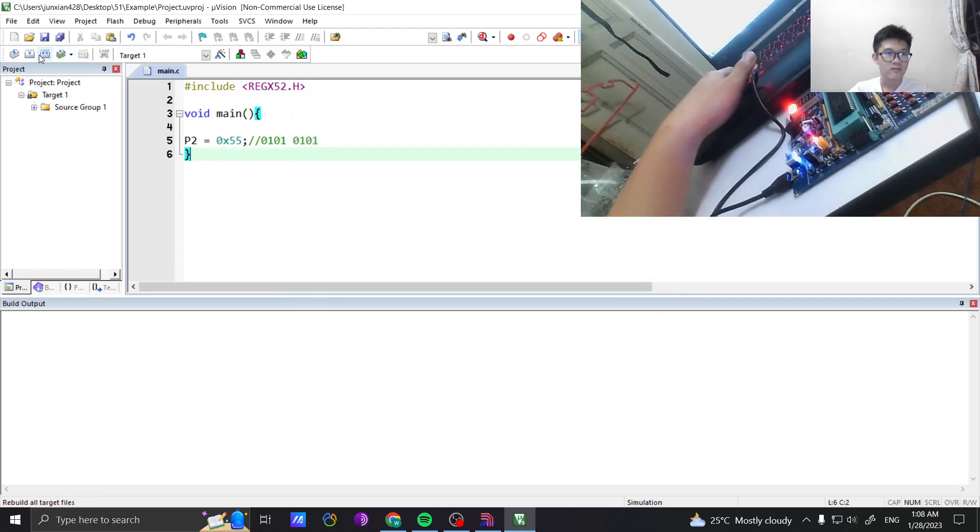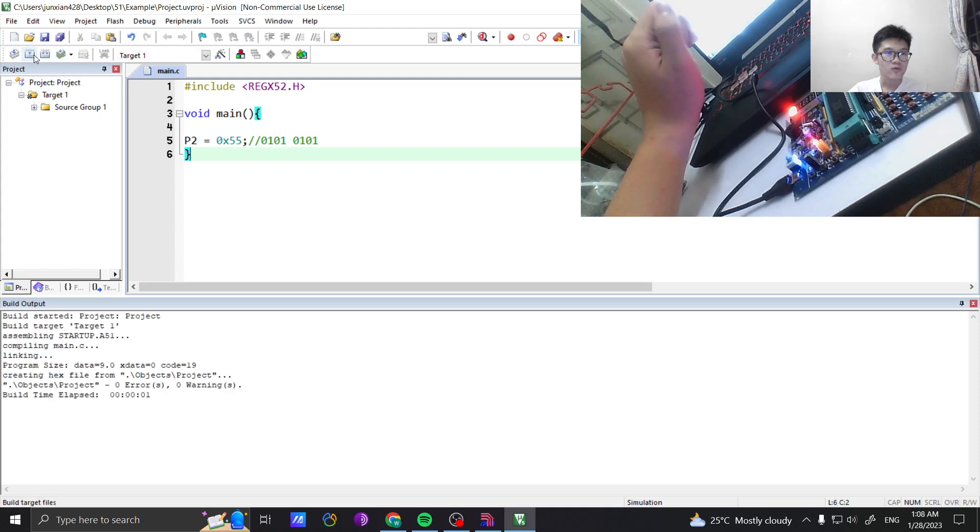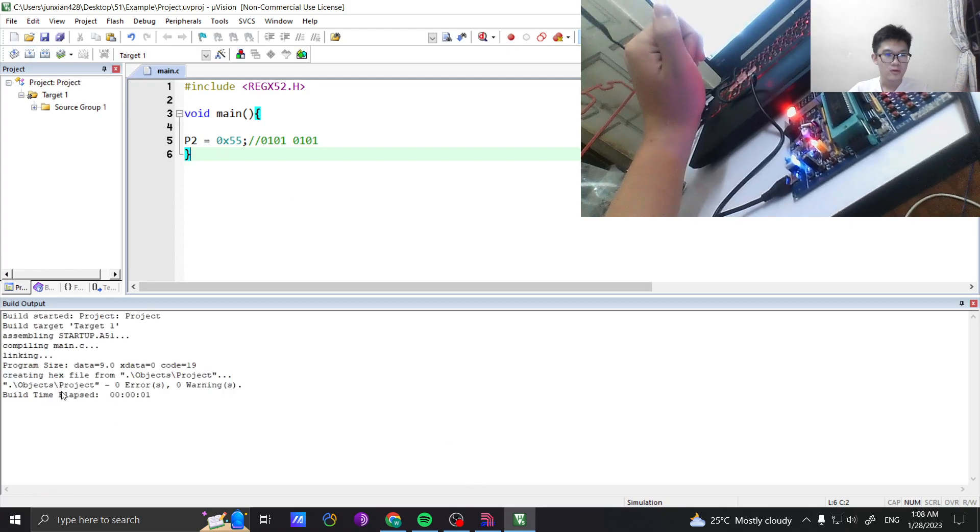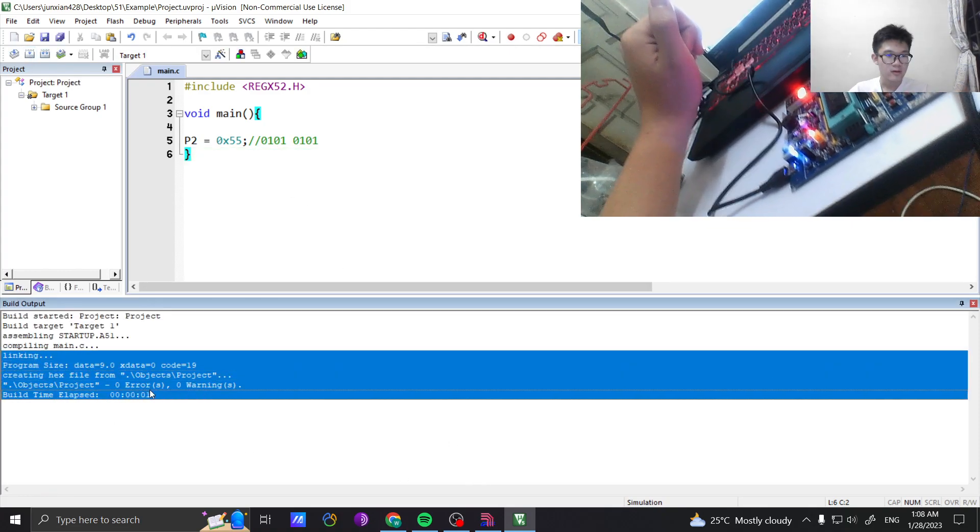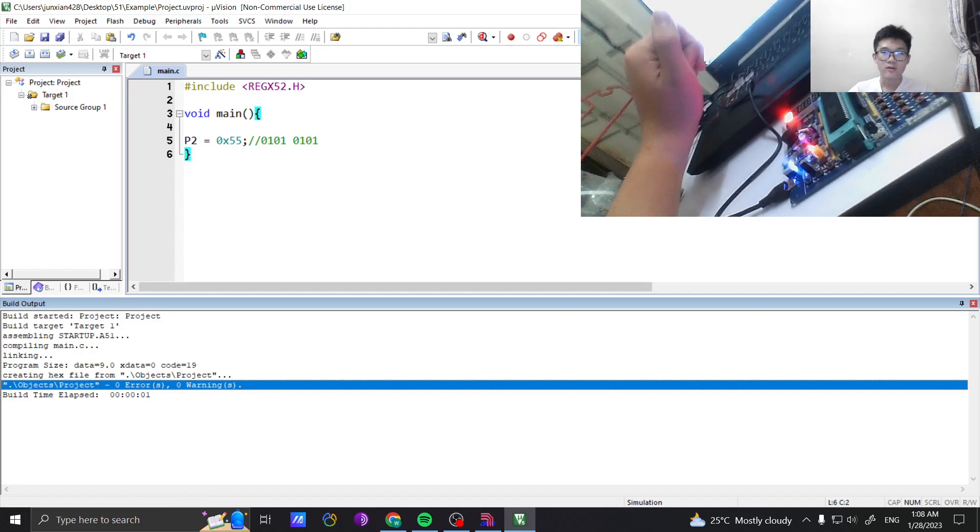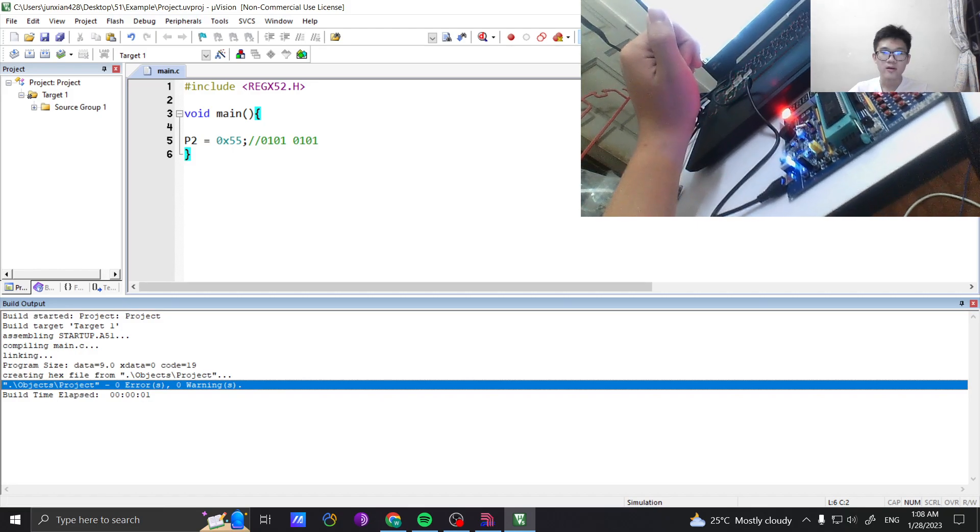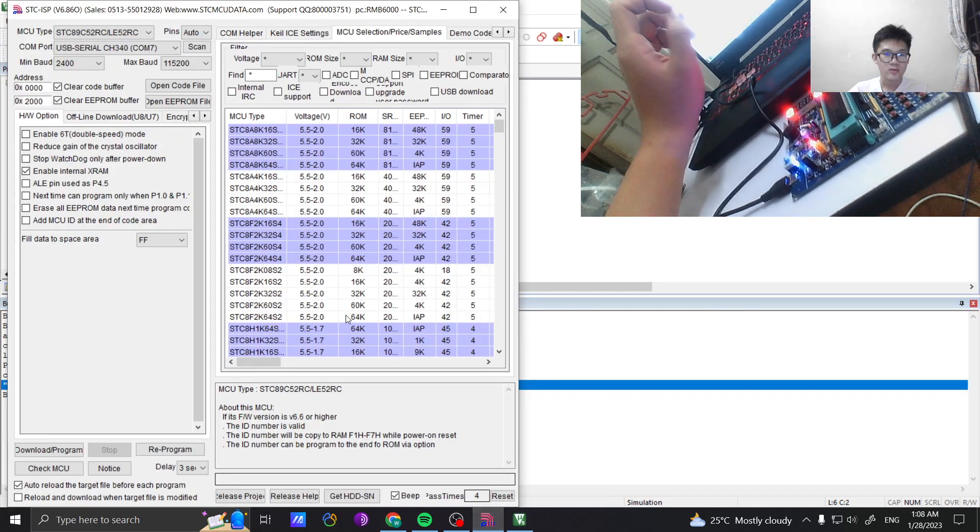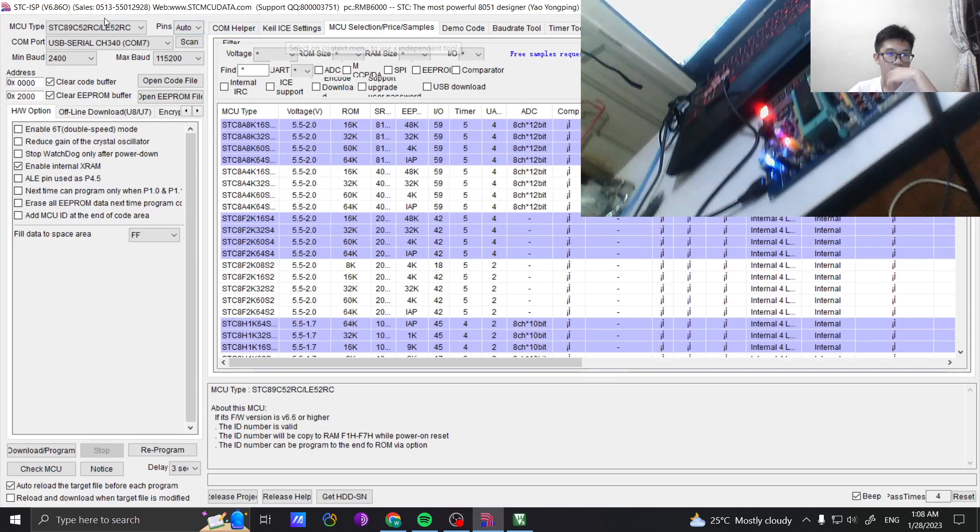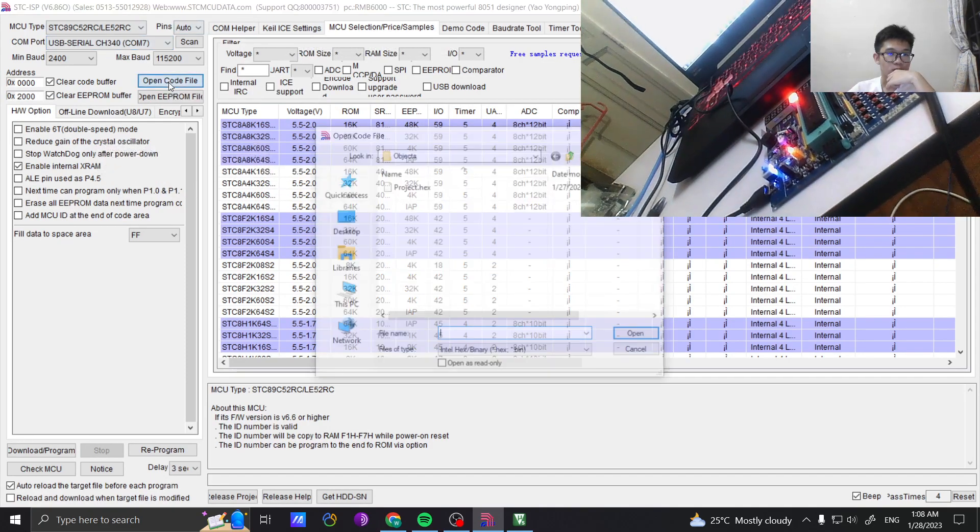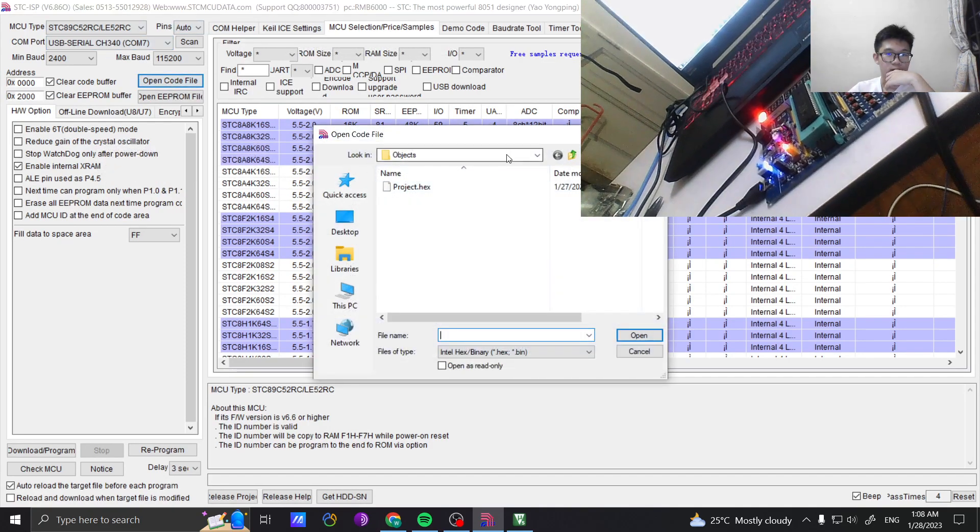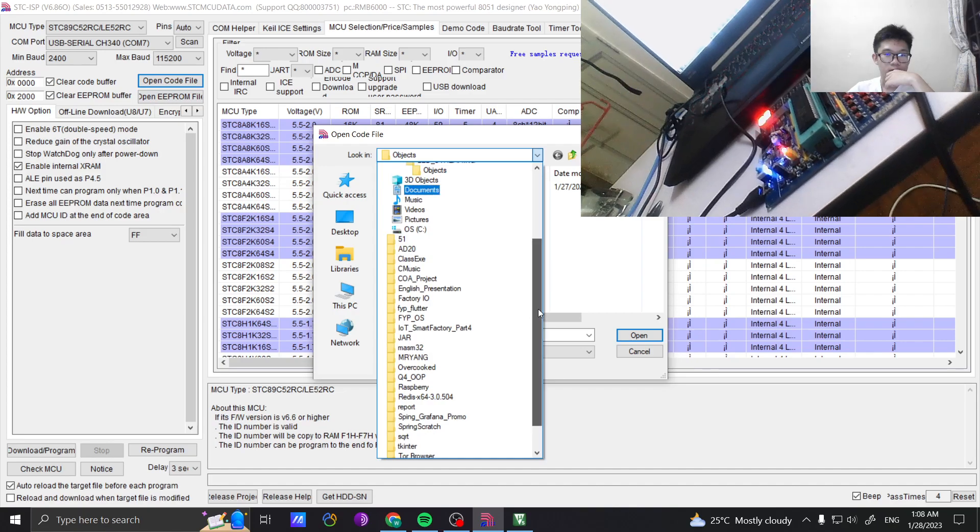Build. Build, build, no error, right. Then go to the file. This one to find the output number file, and then here.